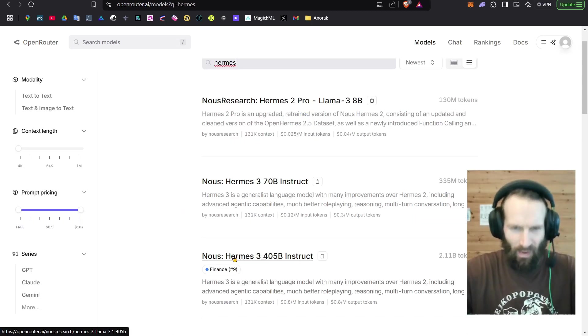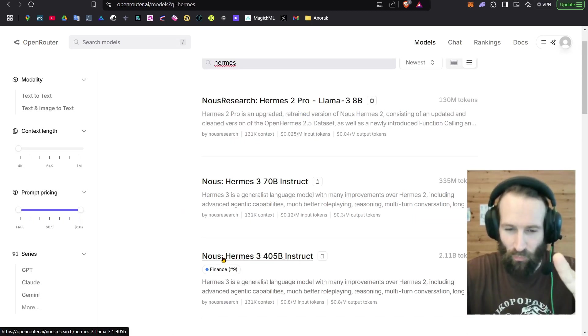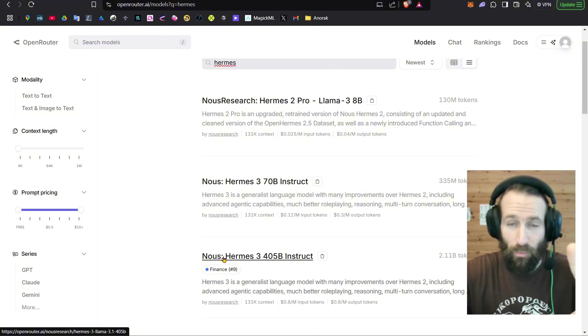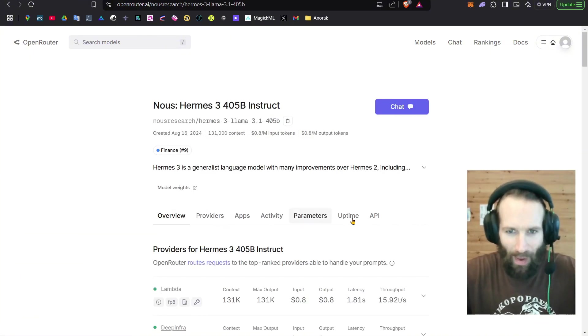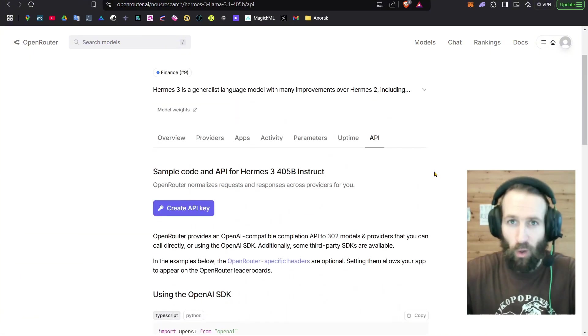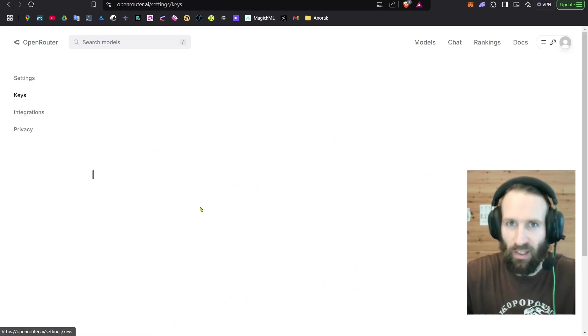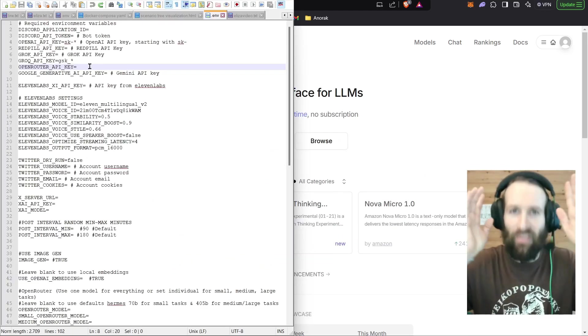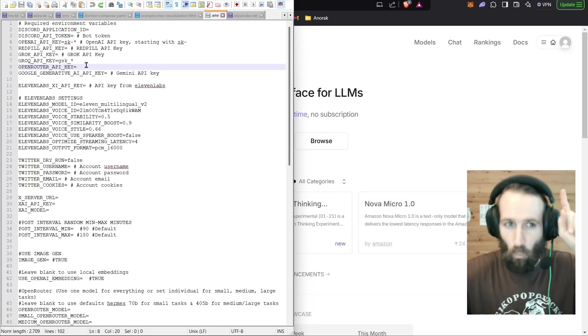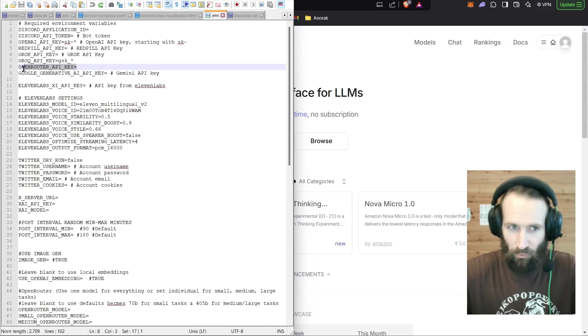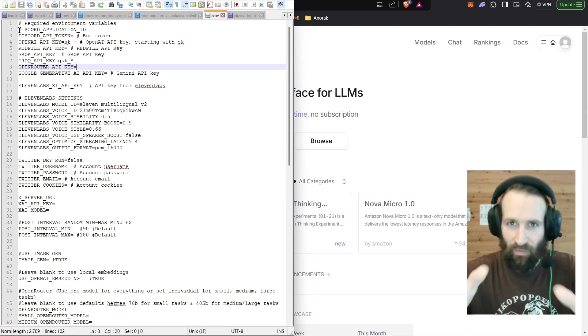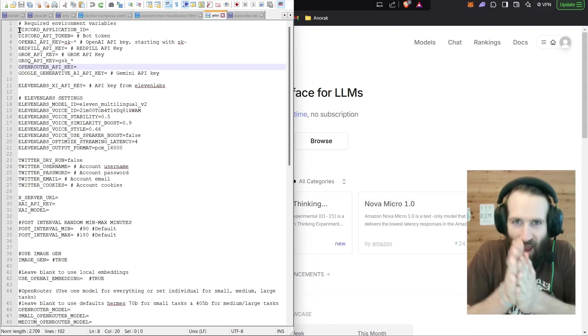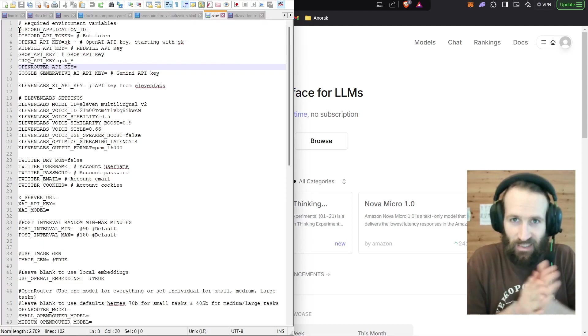And let's get the best that Nous Research has to offer, Hermes 3. You're going to want to come to API. And voila, you create your API key. And that is the API key that you're going to want to stick right here. Once you've done that, you save the file. And now you can run Eliza.